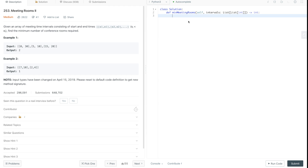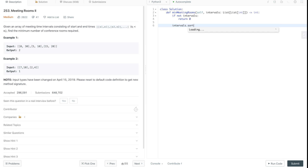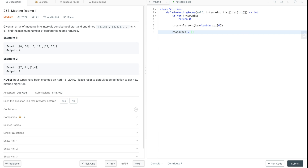Now let's start coding the solution. First, check whether the intervals input is valid — if not, return zero, since no meetings means no rooms needed. Next, sort the intervals by start time: `intervals.sort(key=lambda x: x[0])`. Then create a min-heap called `rooms_used` and push the end time of the first meeting into it using `heapq.heappush`.